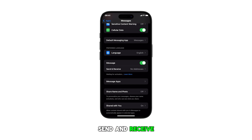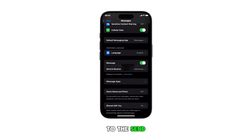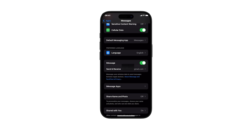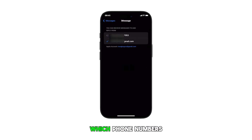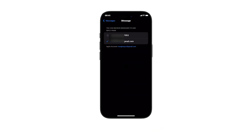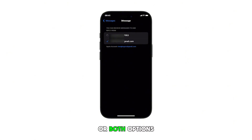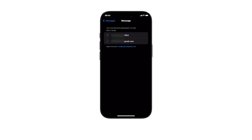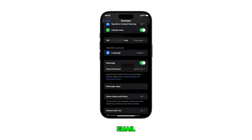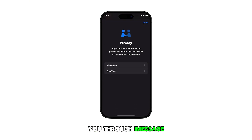Now tap on Send and Receive to navigate to that section. Here you can select which phone numbers or email addresses you want to use. You can also choose to use either or both options for sending and receiving messages. Using both the phone number and email gives others more ways to reach you through iMessage.